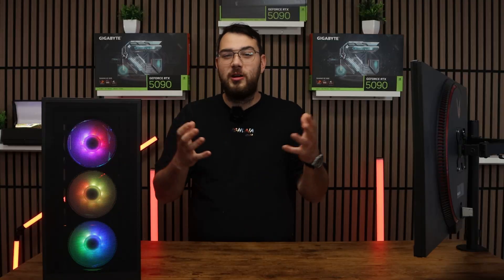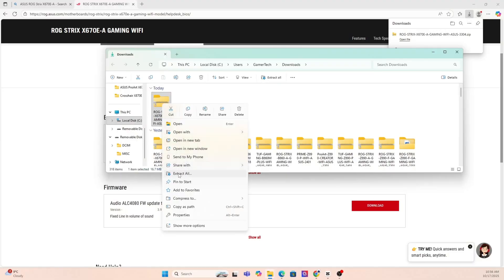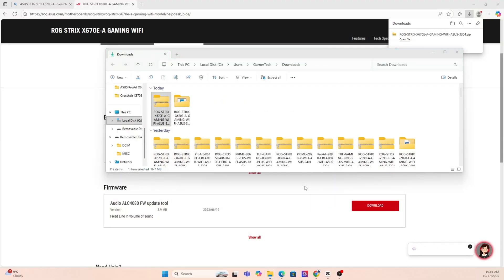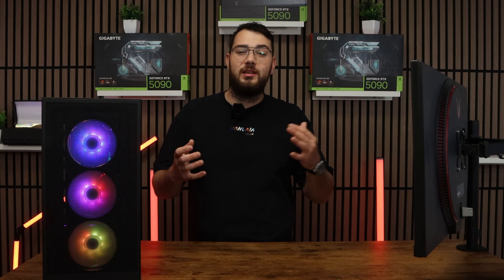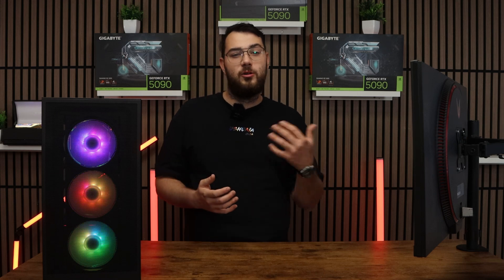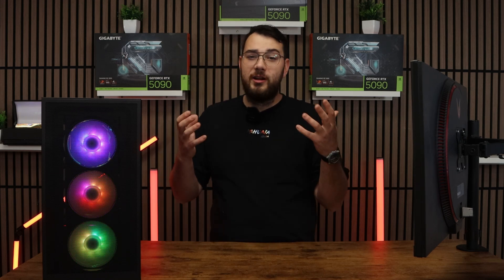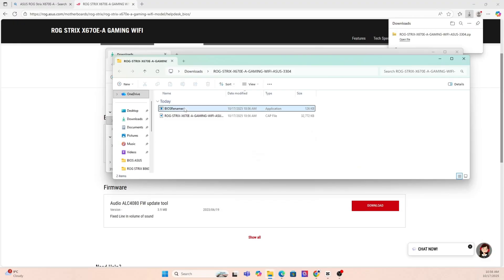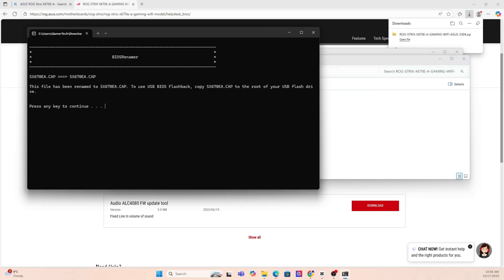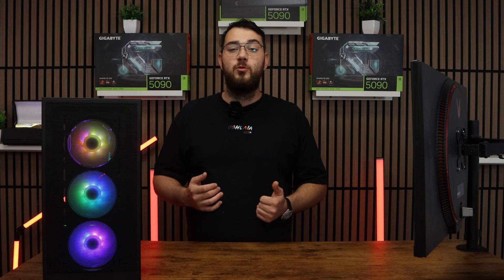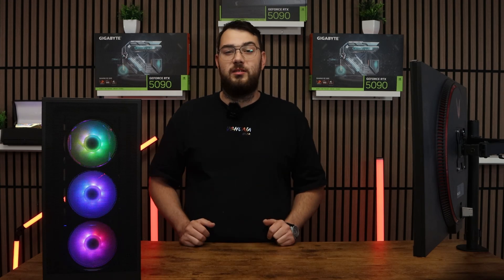Step number three, you're going to want to go ahead and download the BIOS file and unzip it. Most manufacturers will give you a single CAT file or a BIN file. If you're on Asus, you might also see a BIOS renamer tool. Make sure to run that so the file name is in the correct format or your motherboard won't recognize it.